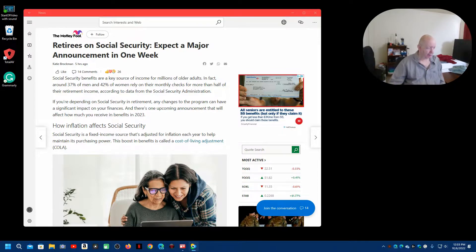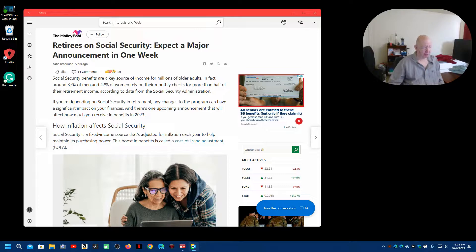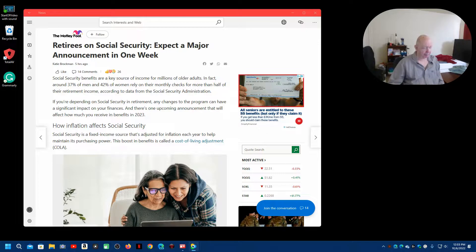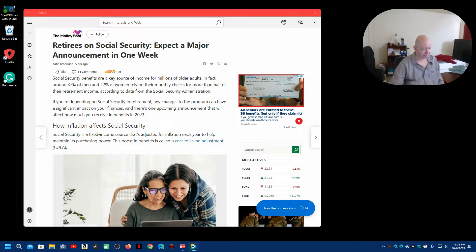That would start in January, you know. Social Security is a fixed income source that's adjusted for inflation each year to help maintain its purchasing power. The boost in benefits is called a cost of living adjustment, COLA.